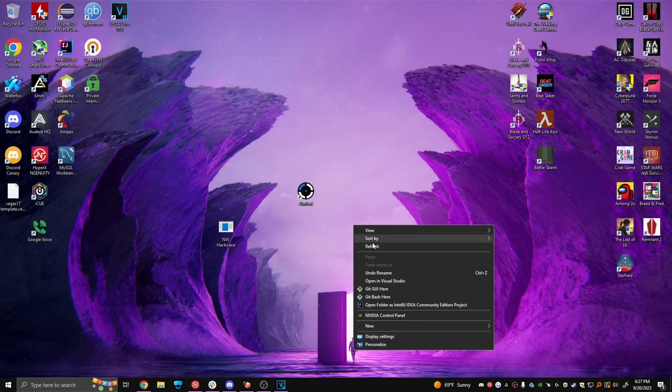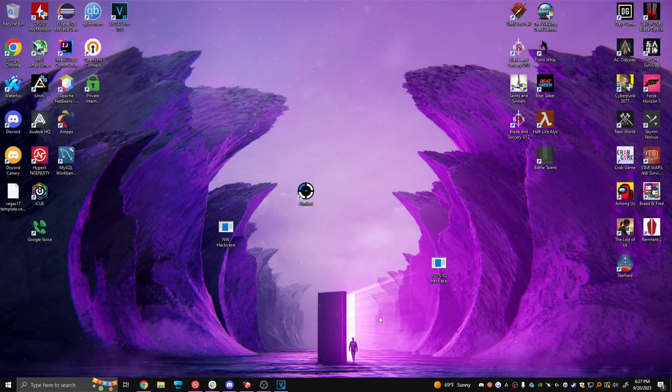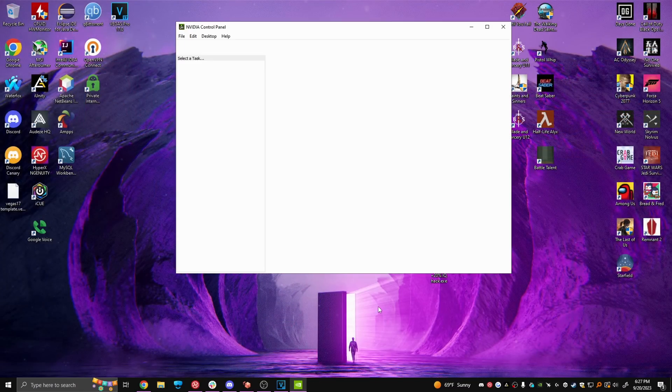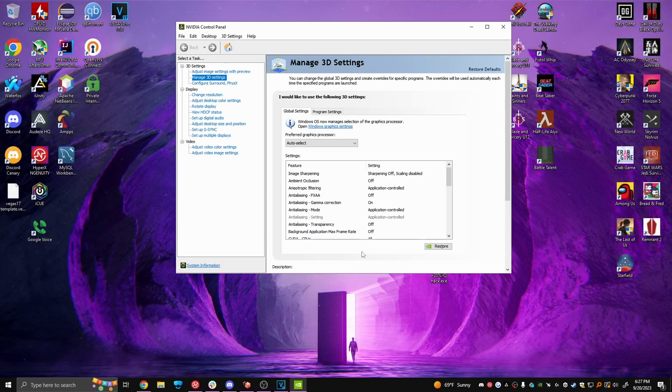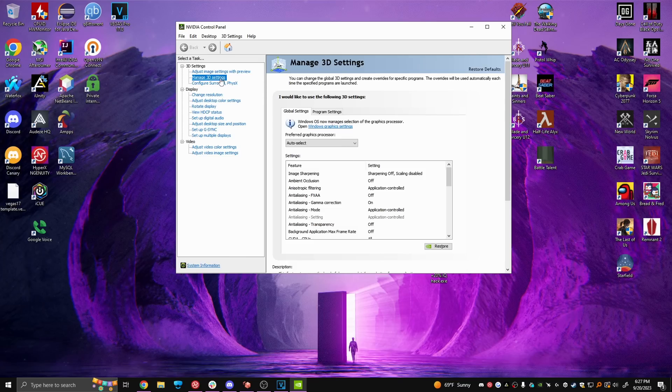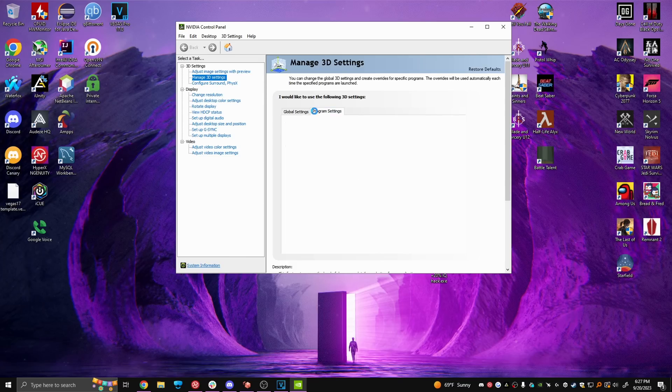Now moving on to the advanced stuff. So first thing you're going to do is open the Nvidia control panel and change these New World settings to mine.